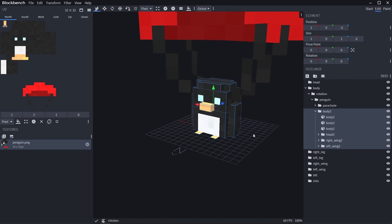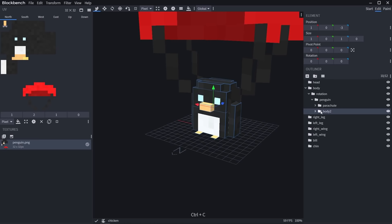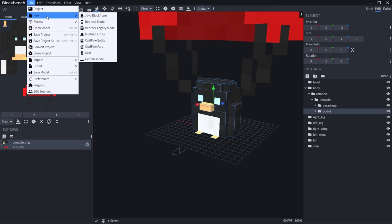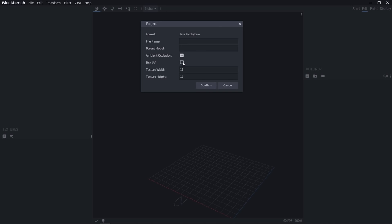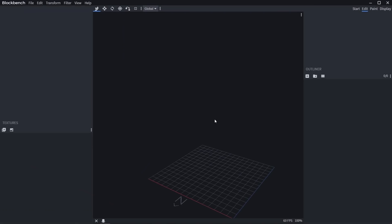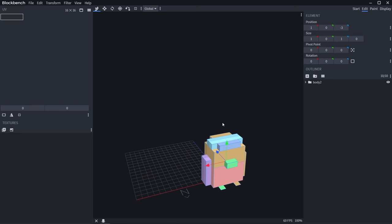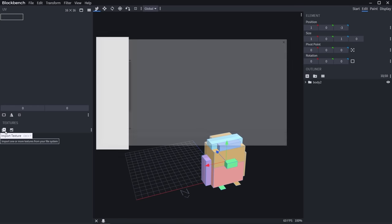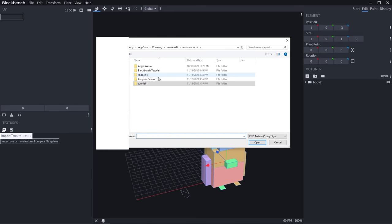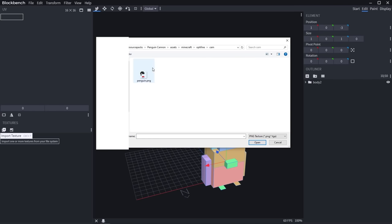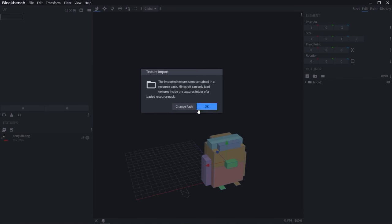Now let's get started on making the cannon item itself. From inside your penguin, select the whole body — you don't need the parachute — and hit Ctrl C to copy it. Go to File, Create New Java Block/Item, turn on box UV, hit confirm, click over here and press Ctrl V. Now we've got an untextured penguin loose in our world. To get its textures in, click on import texture and navigate to your resource packs folder, then assets, Minecraft, Optifine, Sem, and load up your penguin texture.